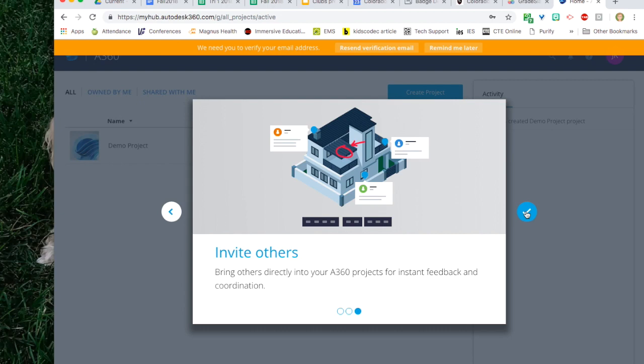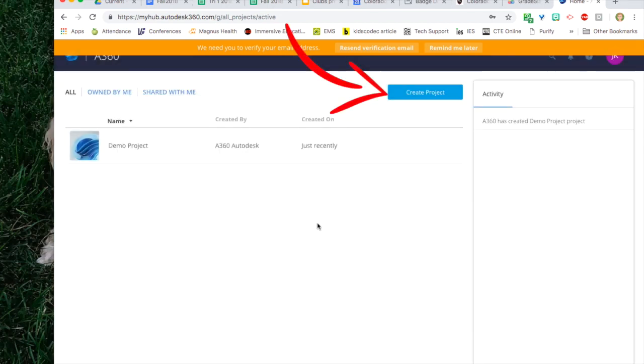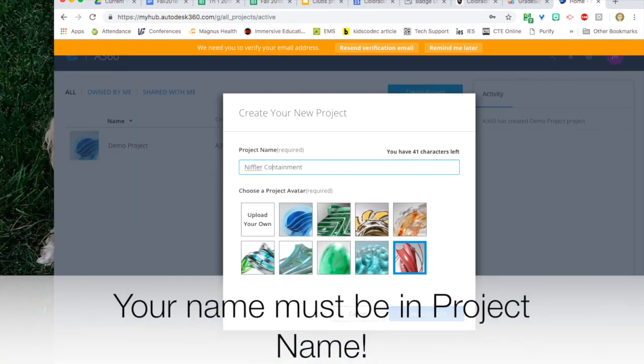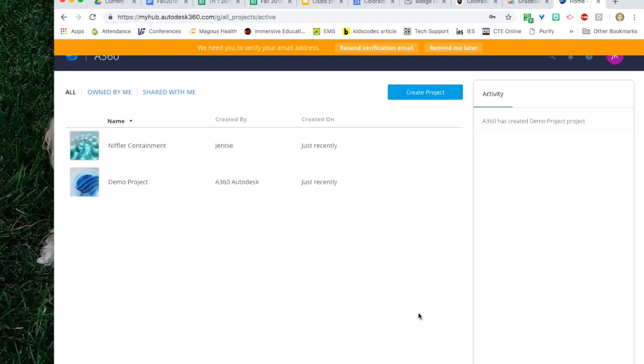The first thing we're going to do is create a new project. Click on create project. Enter your name and something about the project in the project name. Choose an icon and click create project.